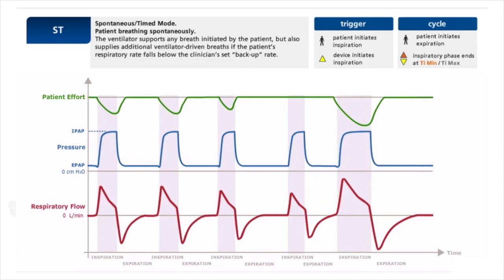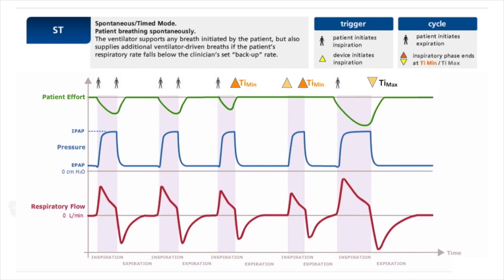ST mode is Spontaneous-Timed mode. The patient breathes spontaneously and the ventilator supports any patient-initiated breath. However, if the patient fails to meet the set backup rate, the device can initiate inspiration. Regarding cycling: the patient can cycle to exhalation; TI min prevents premature exhalation; and if the patient fails to initiate exhalation, cycling occurs at TI max. Viewers may pause to review the graphical details.